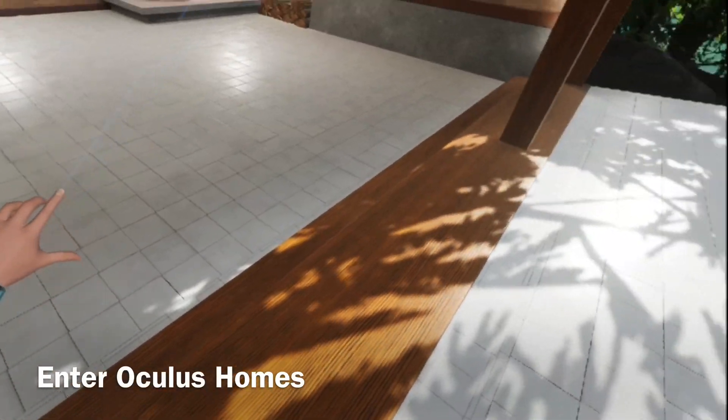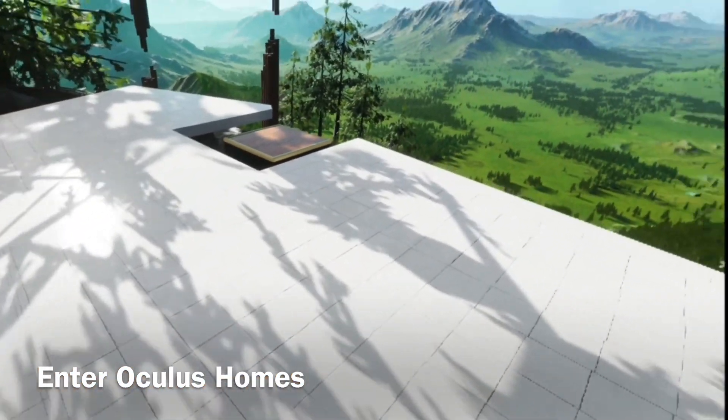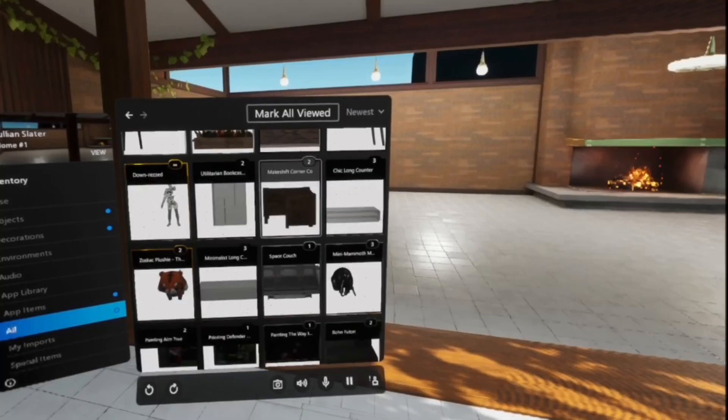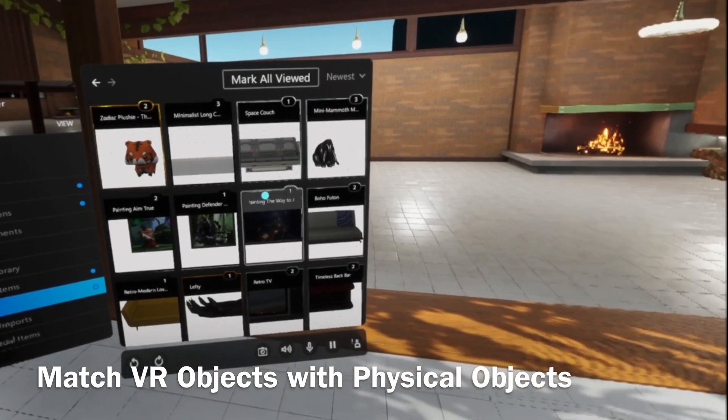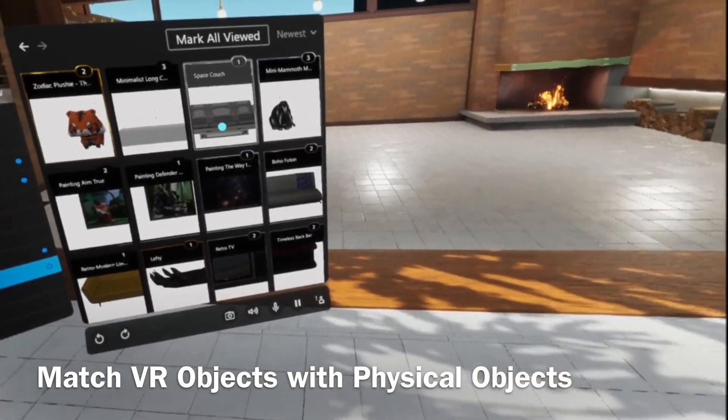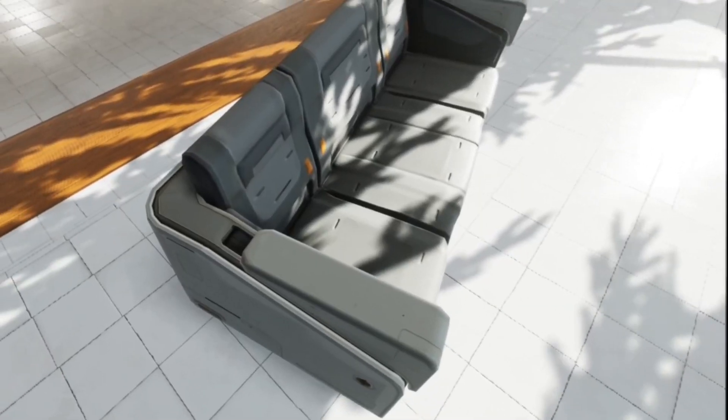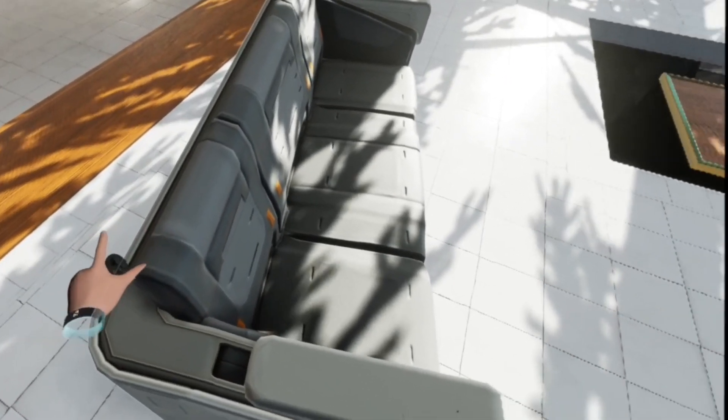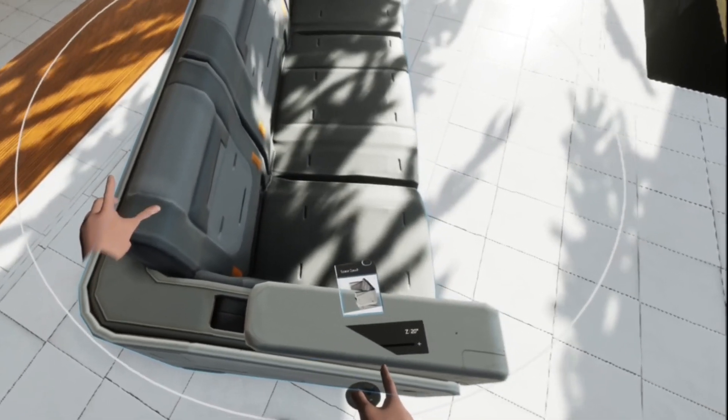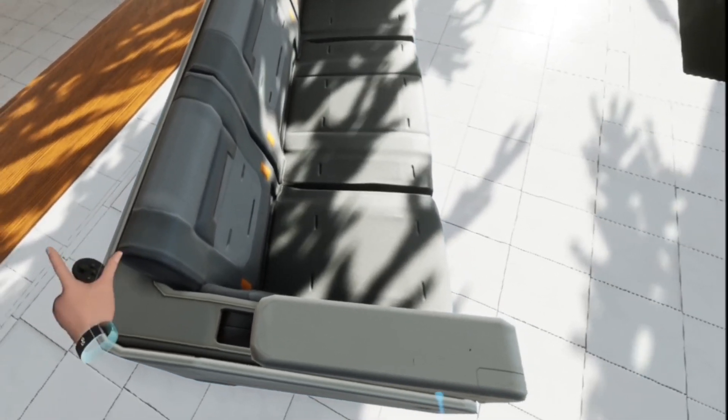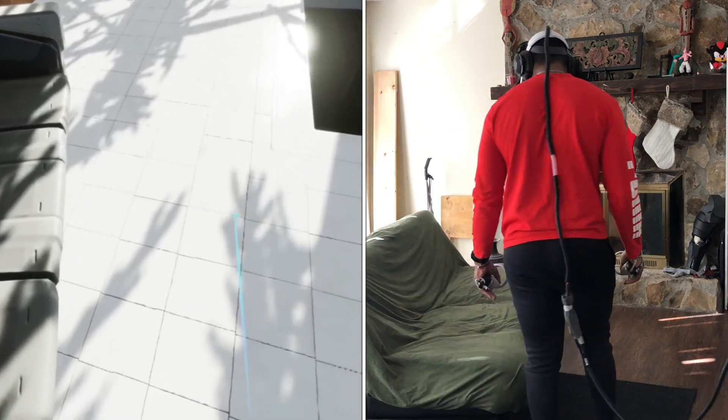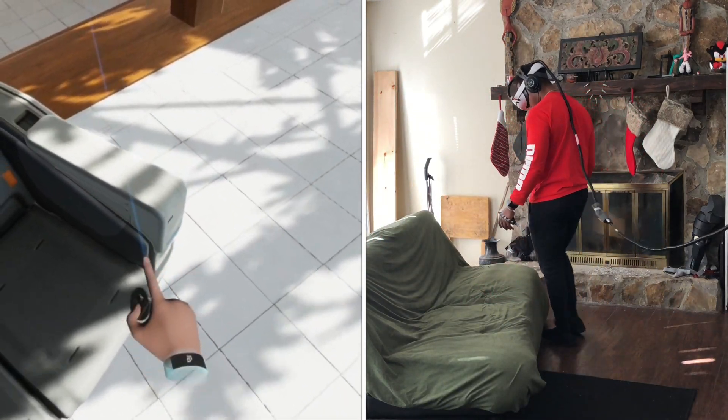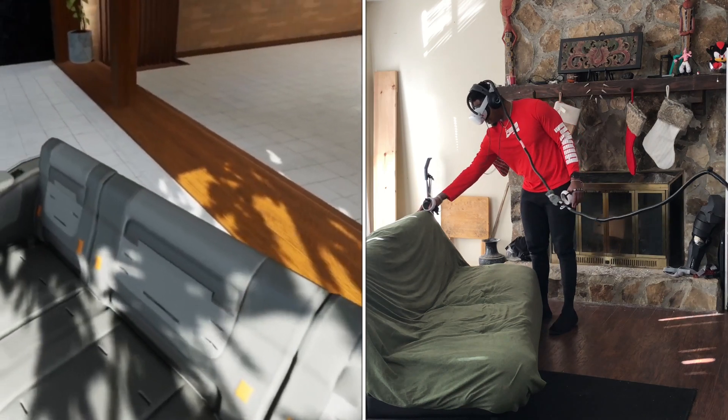When you enter Oculus homes you're going to want to find a big enough space to match your boundary, and then you want to start to match the virtual objects with the physical objects. So to start off I'm going to match this virtual couch with my physical couch in real life, and then I'll be able to sit on it without having to worry about running into anything. So now that we see it matches up one to one, we can have a seat and test it out.